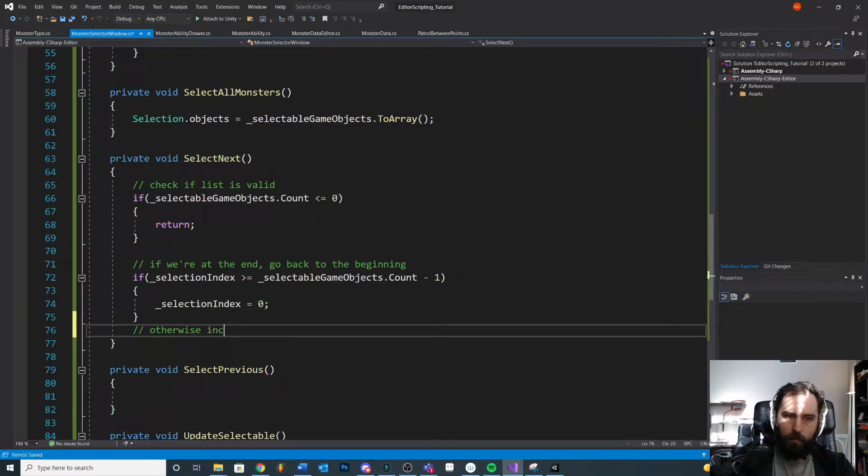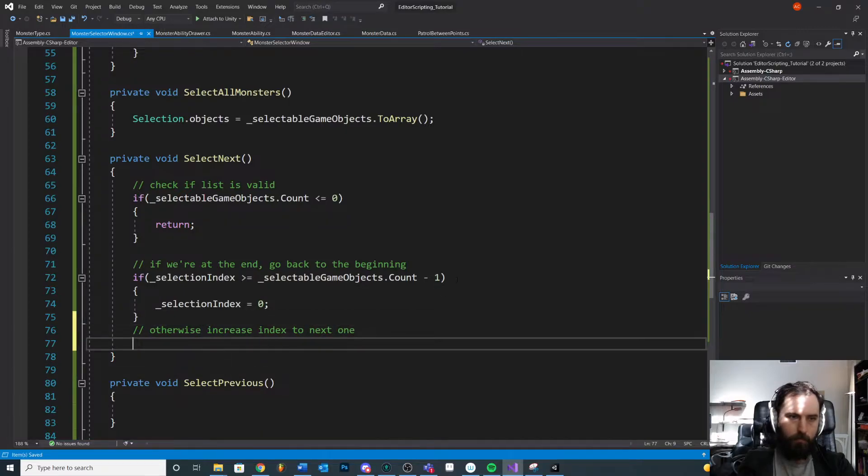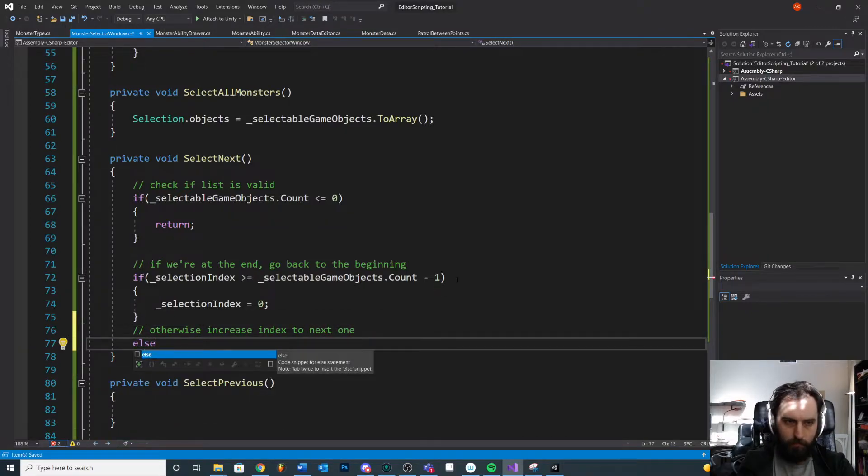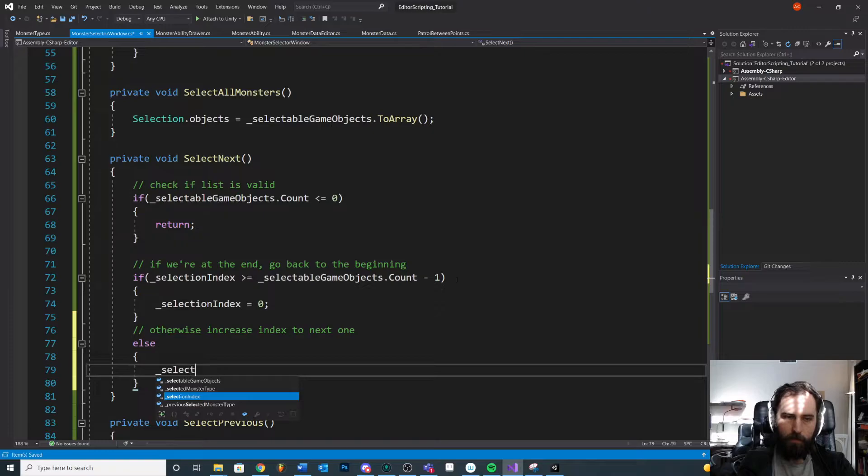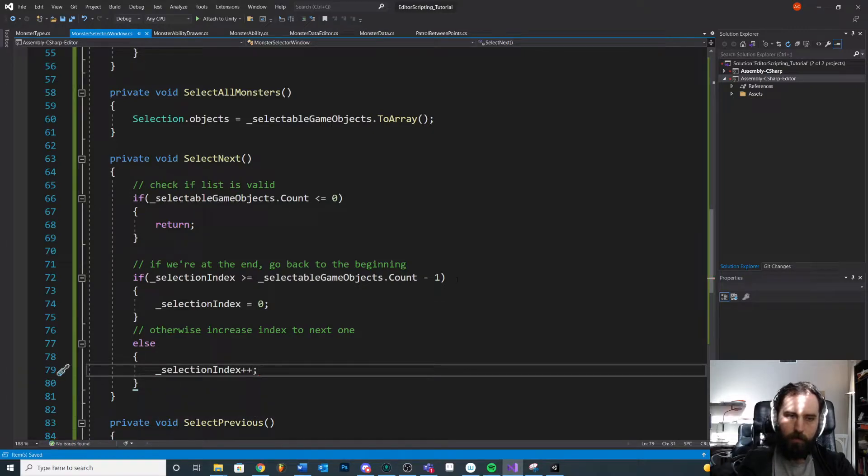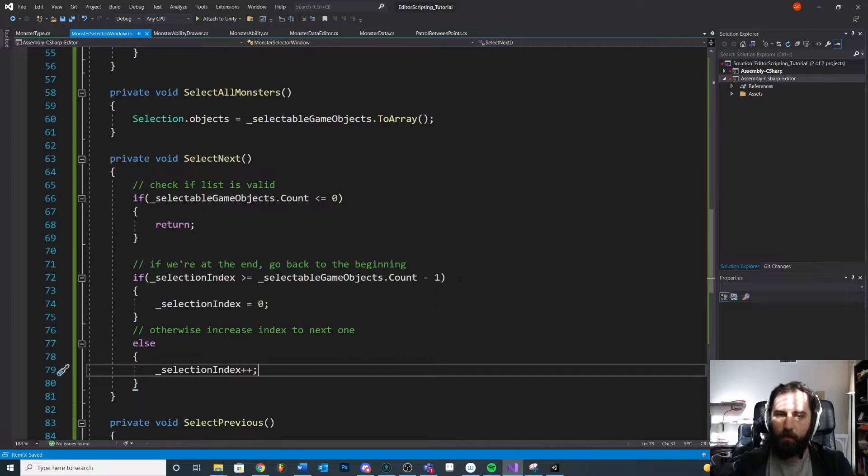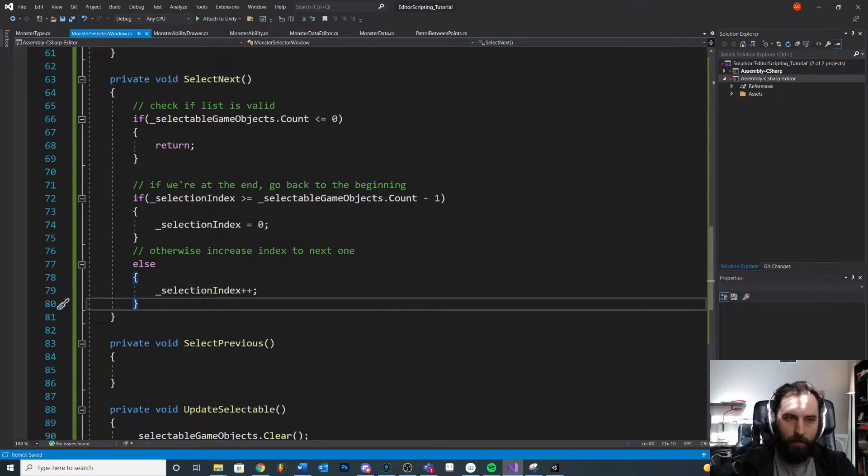Otherwise, increase index to next one. Selection index plus plus. So count up one. If we're at the end, go back to zero. Otherwise count up one.